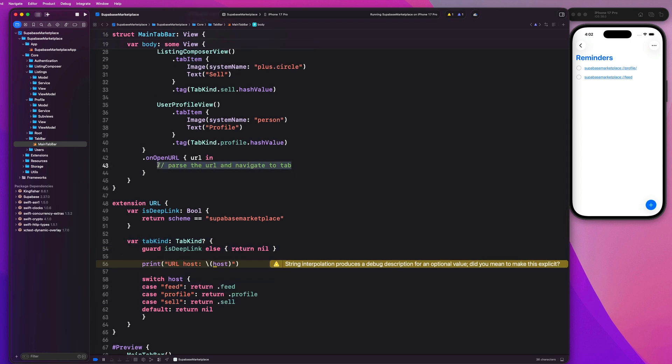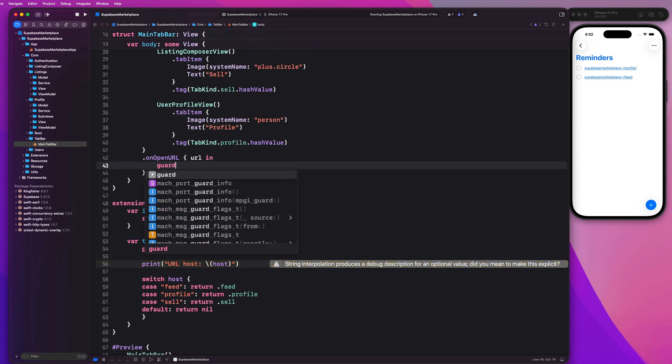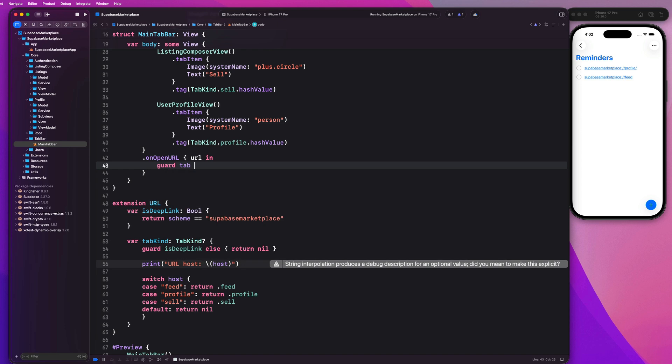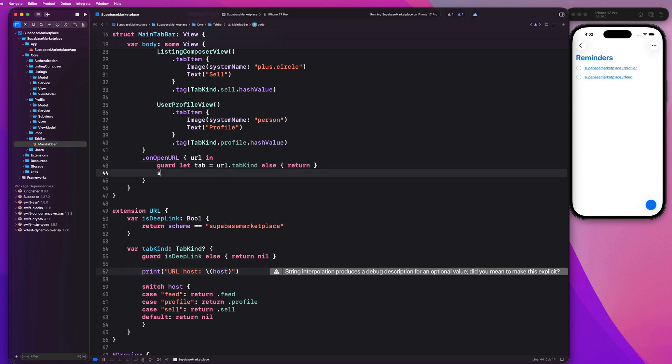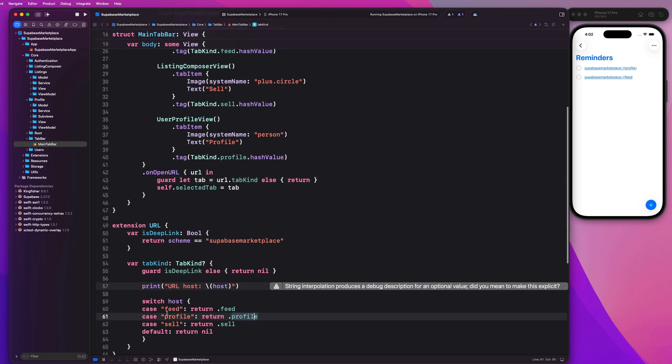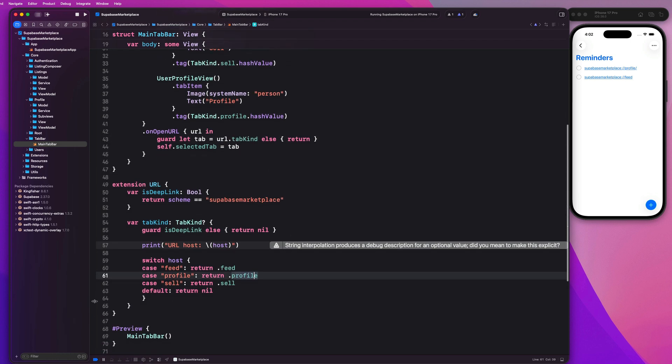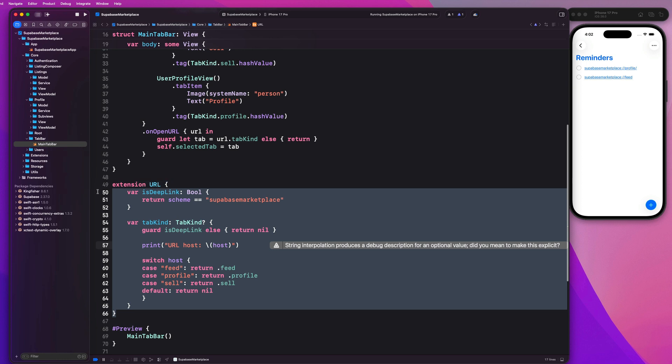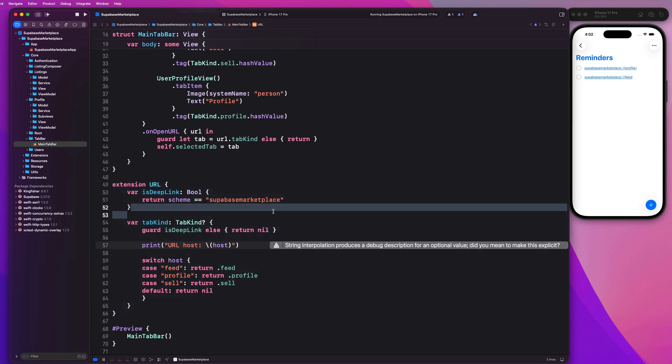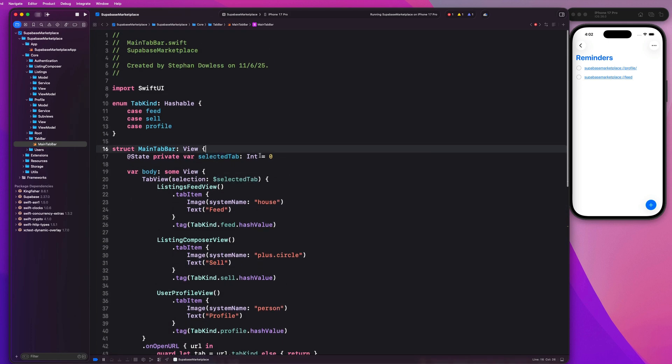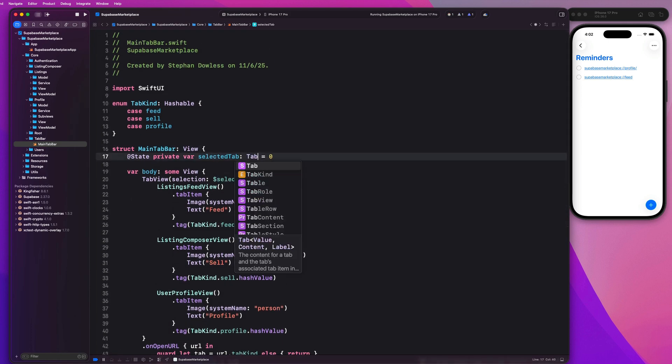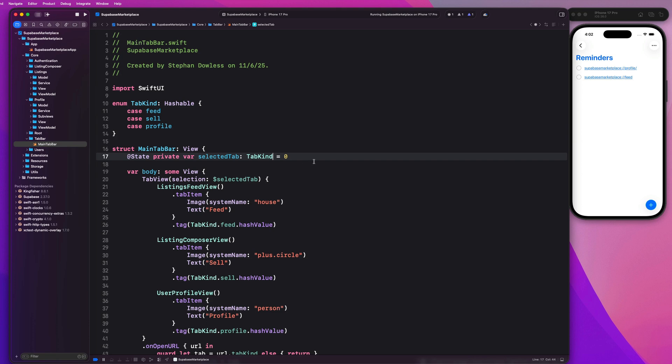So when we parse that information coming in from the URL, we are going to compute the tab item that we want with this computed property here. And then on this on open URL field, we're going to say guard let tab equal URL dot tab kind else return. And then we'll say self dot selected tab is equal to that tab. And that's literally all we have to do. The trick is writing this extension on the URL. Shout out to an article written by Donnie Walls for helping out with this. This is really cool. Let's see selected tab. Yeah, we need to change this to our tab kind, and this is going to equal dot feed to start.